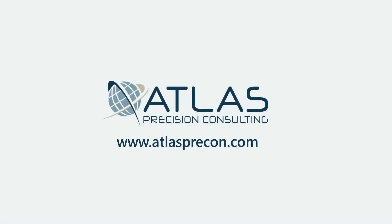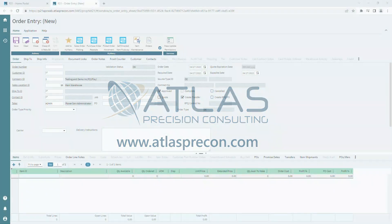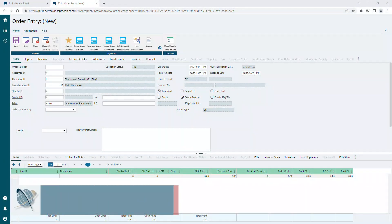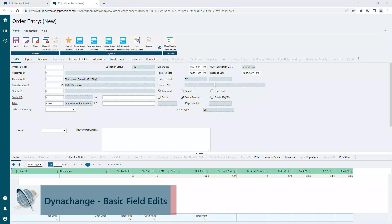Hey gang, Matt here with Atlas Precision Consulting. In today's video, we're gonna talk about how you can use DynaChange to do a couple things to some fields. We're gonna make one required, edit the color, protect a field, and change the actual text on a field.